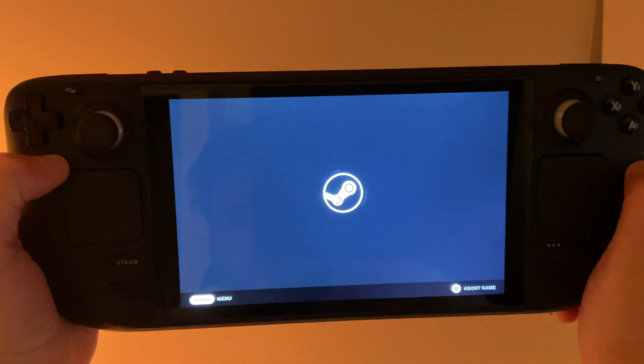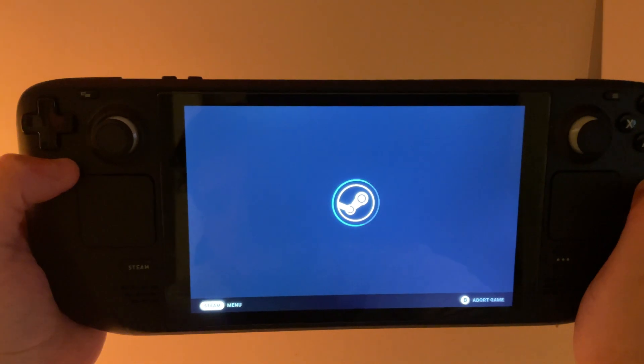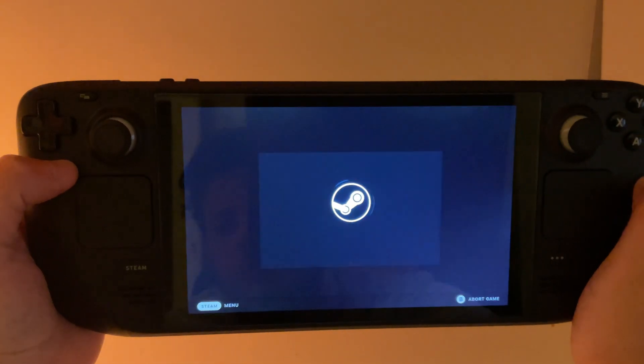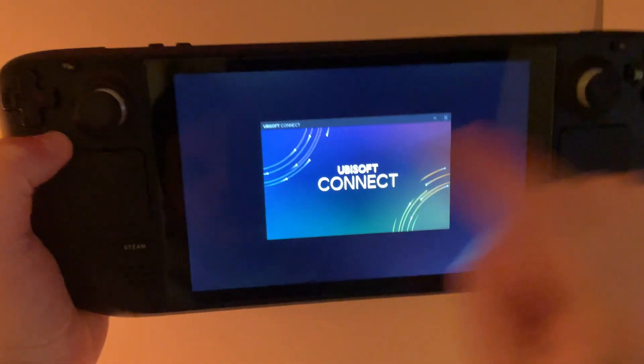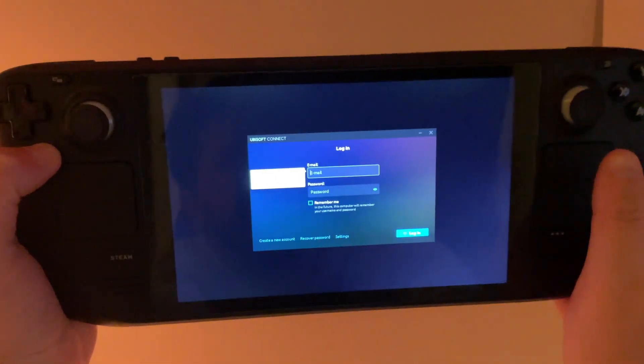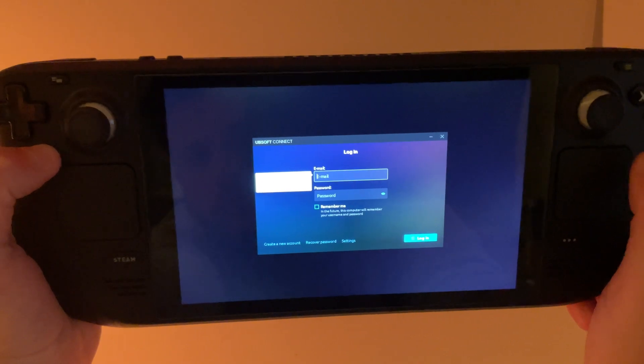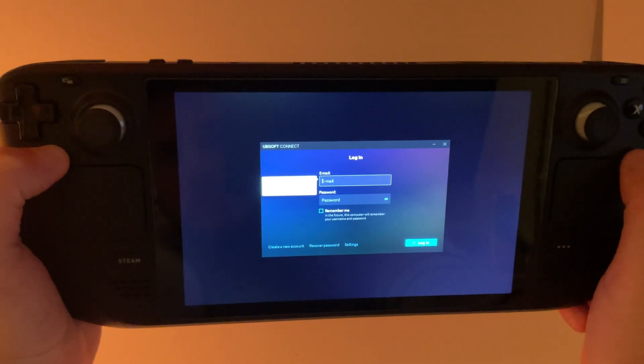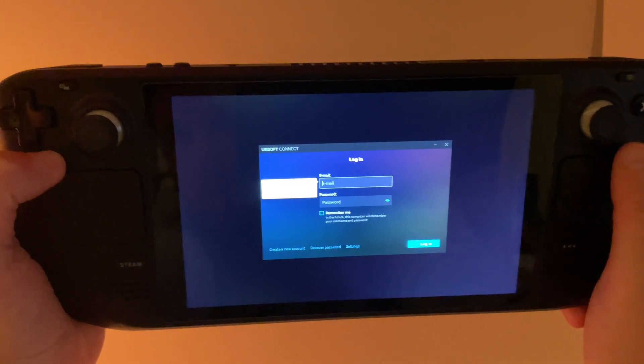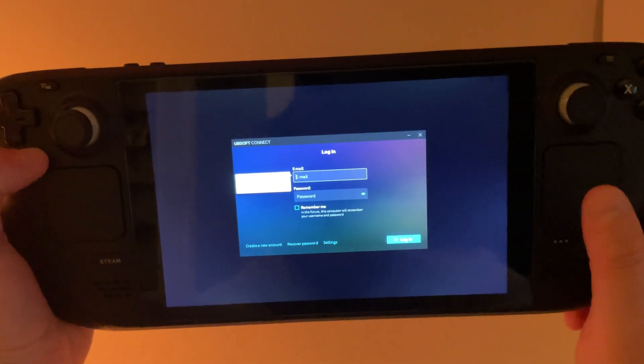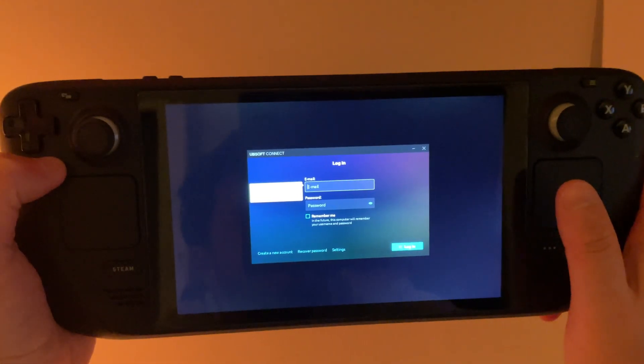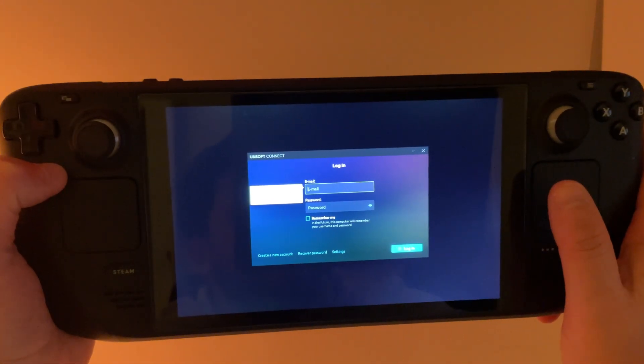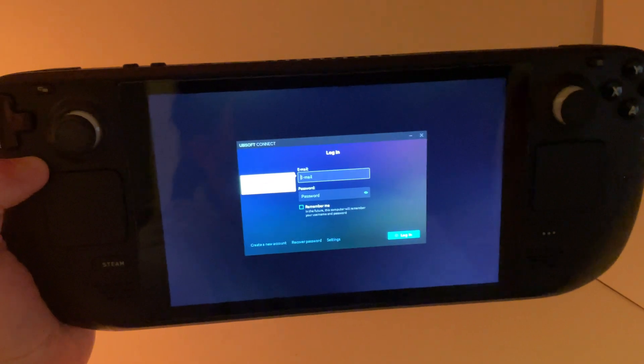And one thing to keep in mind is that when you first launch it, you're going to have to log in to your account. But another thing to note is that it's going to appear in a smaller screen like this. But once you launch your game, you can go ahead and change the resolution and it will fill the whole screen. I'll go ahead and show you that.